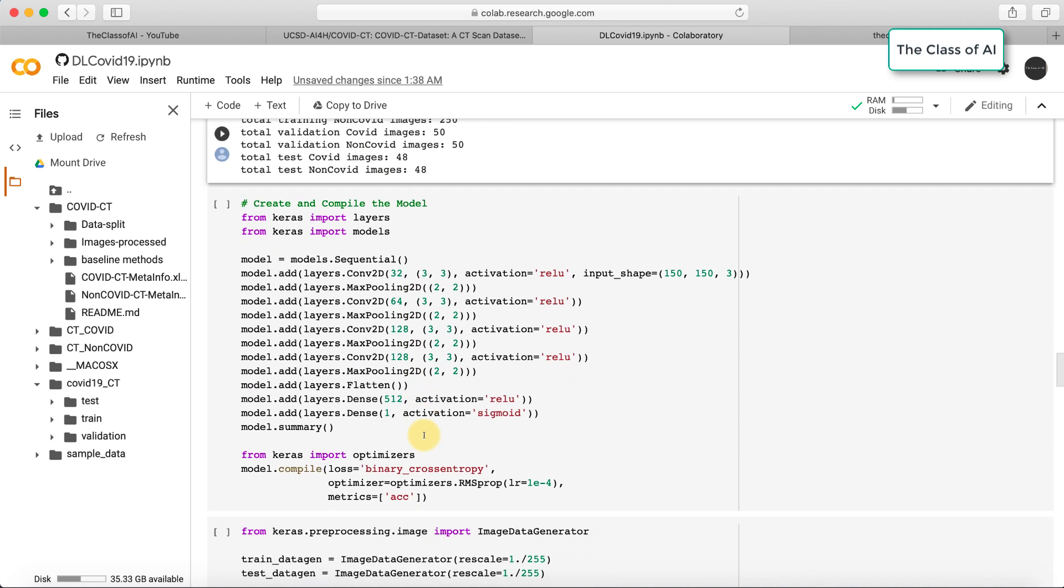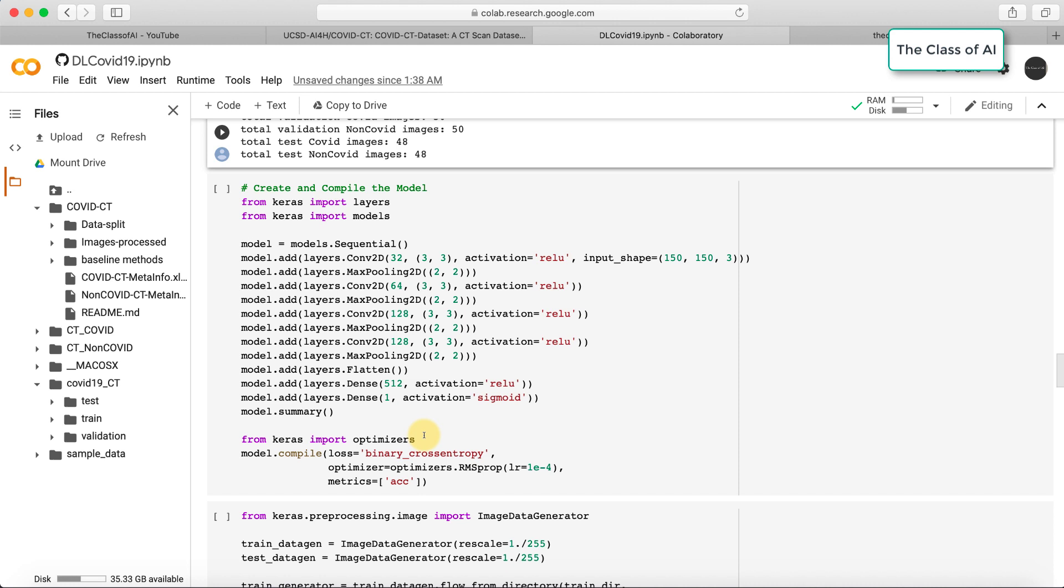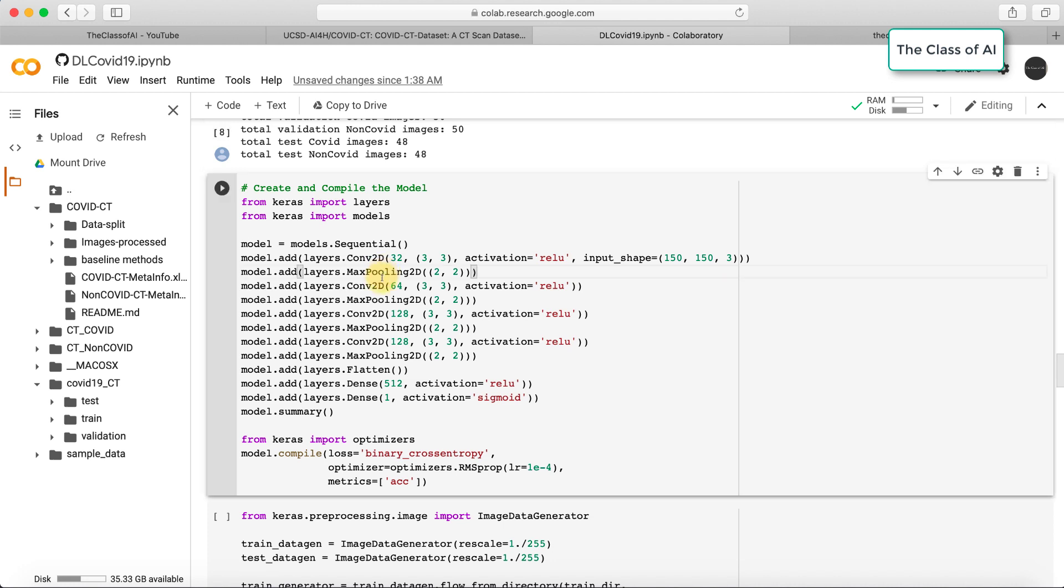I have created a very basic and simple deep learning model using Keras. I'm directly importing from Keras layers and models. I used a sequential model, a convolutional neural network with the first layer of 32 kernels, ReLU function, input size of 150, then max pooling layer, Conv2D, max pooling, Conv2D, max pooling. I have not used any regularization or dropout.